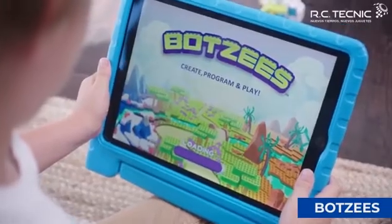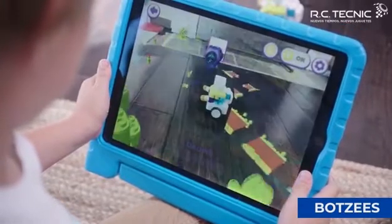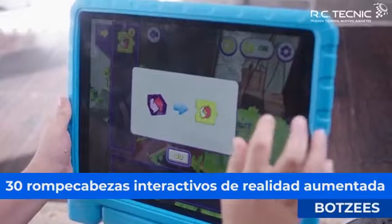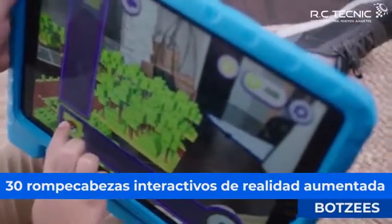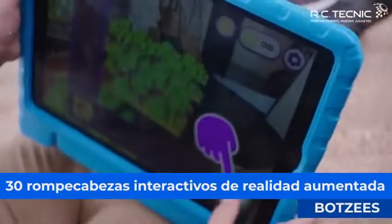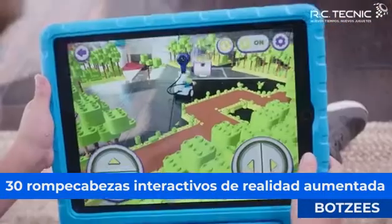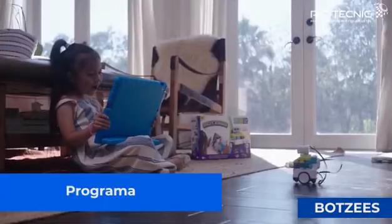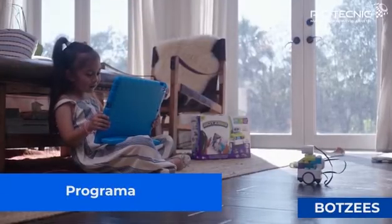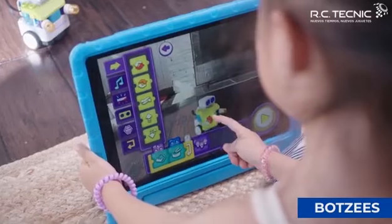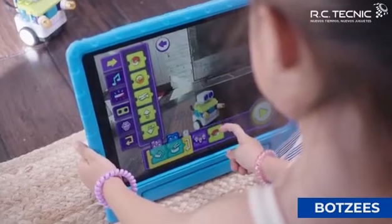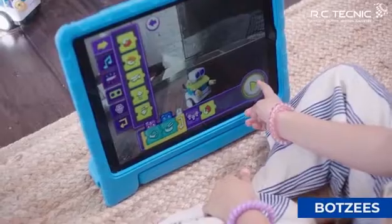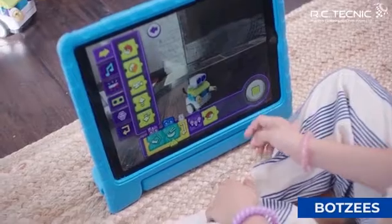Now we can solve a puzzle. We can also code our Botsies to move, play music, and more. Just drag and drop the code on the left to program the Botsies' actions. And when your program is complete, tap the play button.